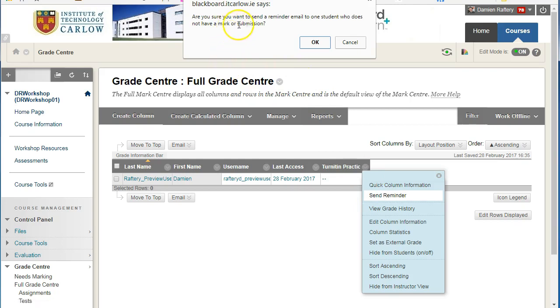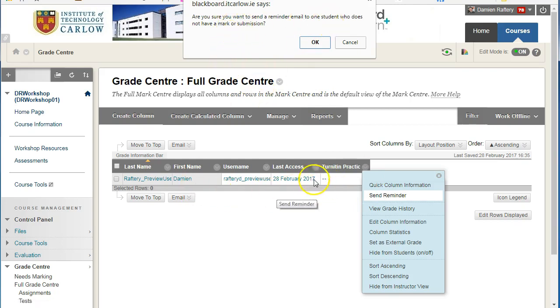This prompts us to confirm whether we want to send a reminder. In this case, it's to the one student who doesn't have a mark or a submission. Click OK and that will send an email reminder to that one student.